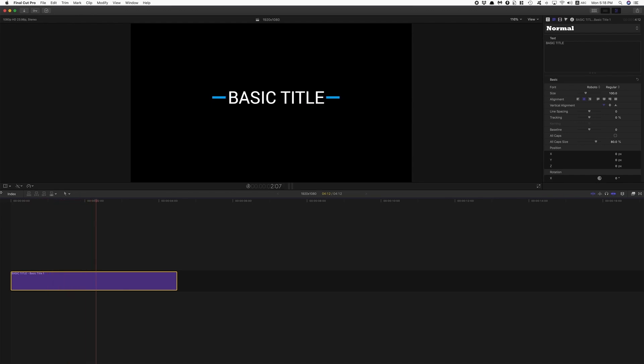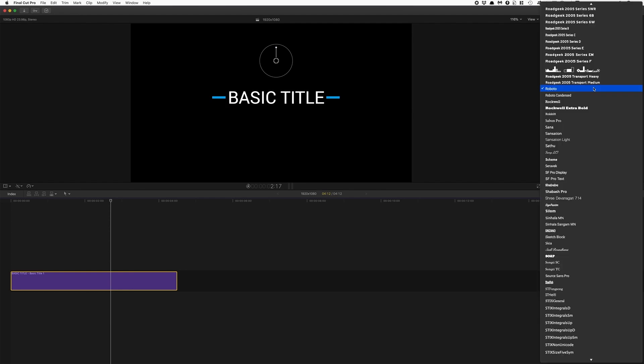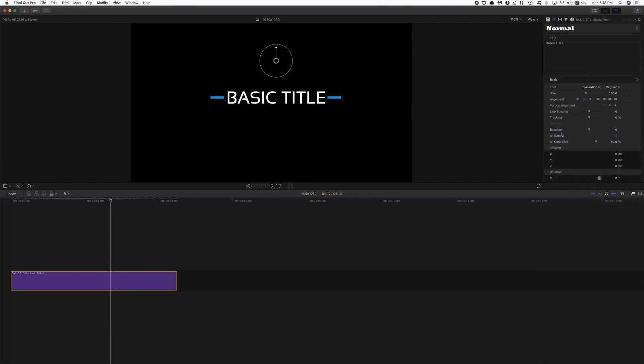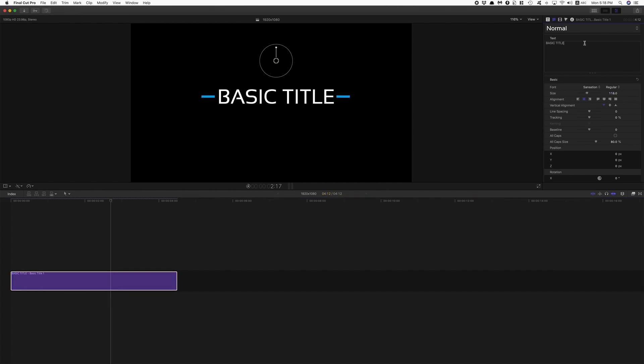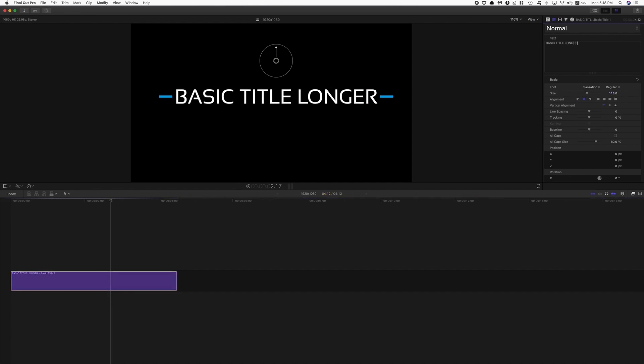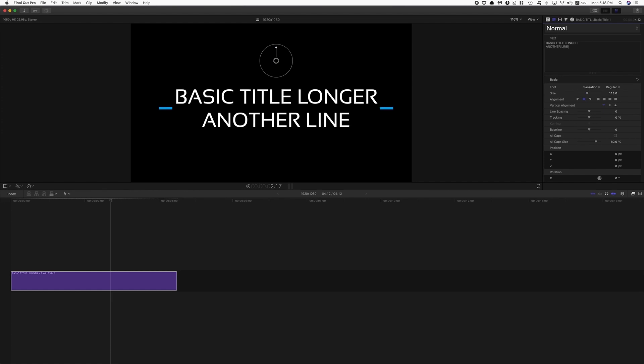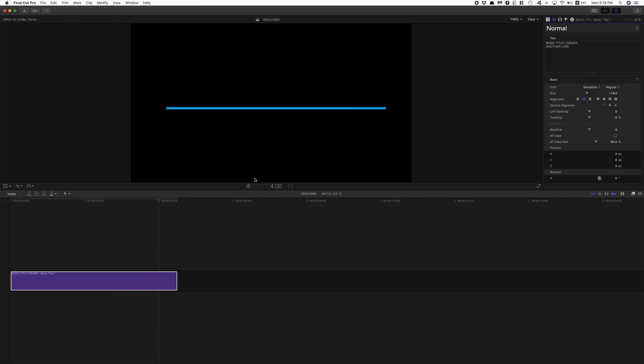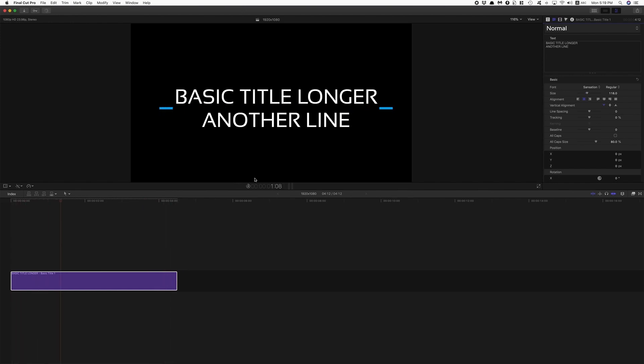So I'm here in Final Cut. I have a basic auto-sizing title. If I change the font type, the size, if I add more, or add another line, then the main animation elements are going to adjust and keep up with those changes.